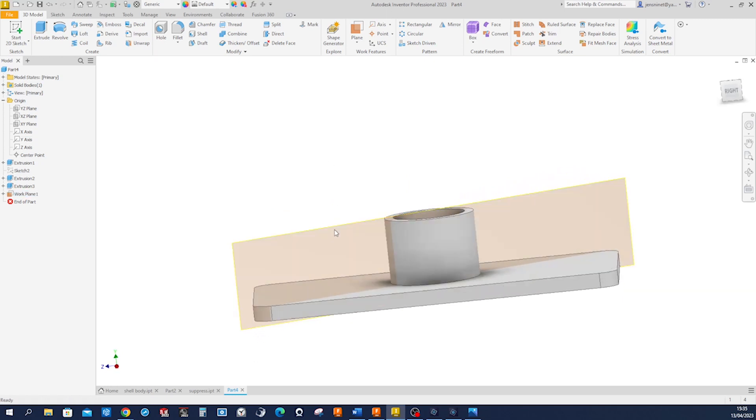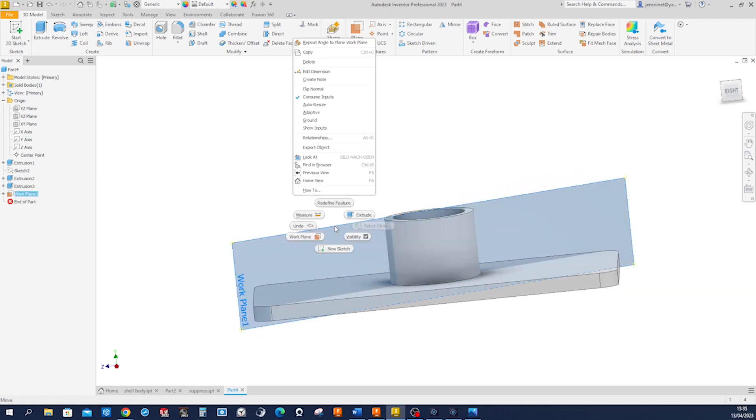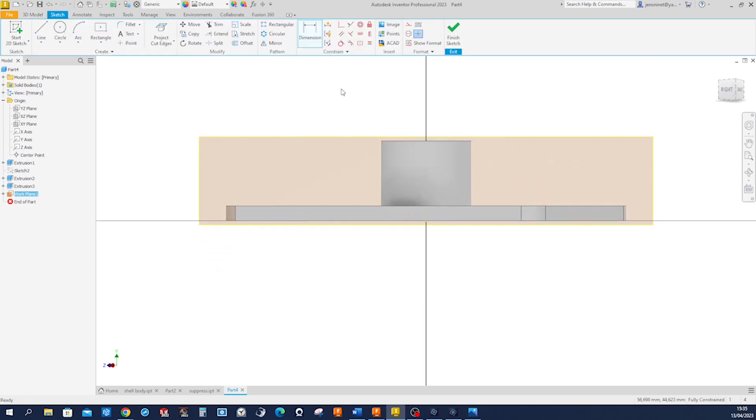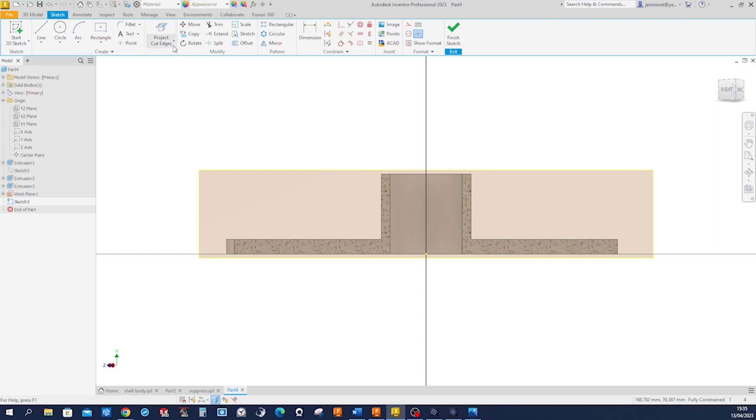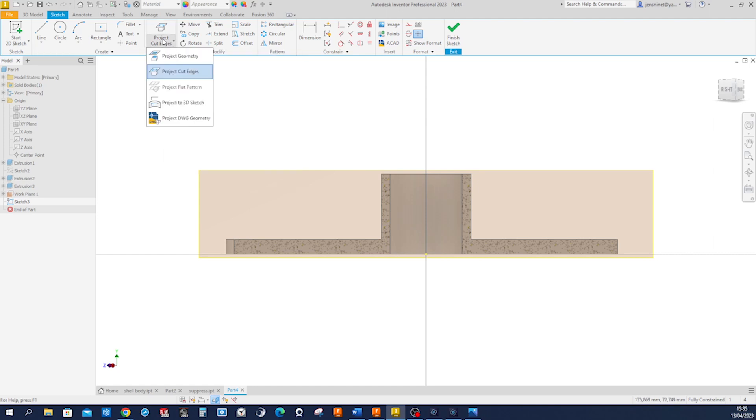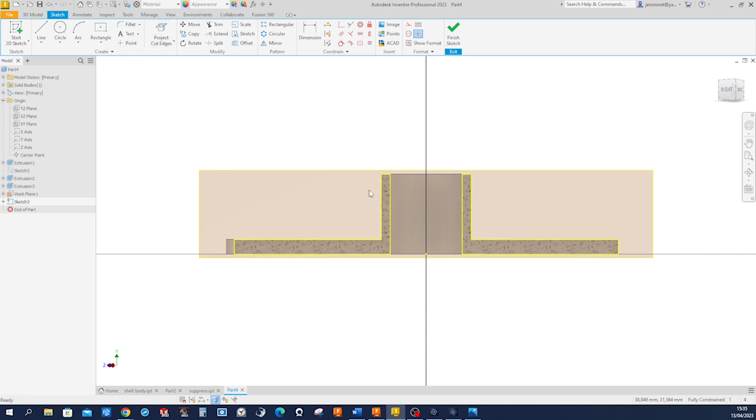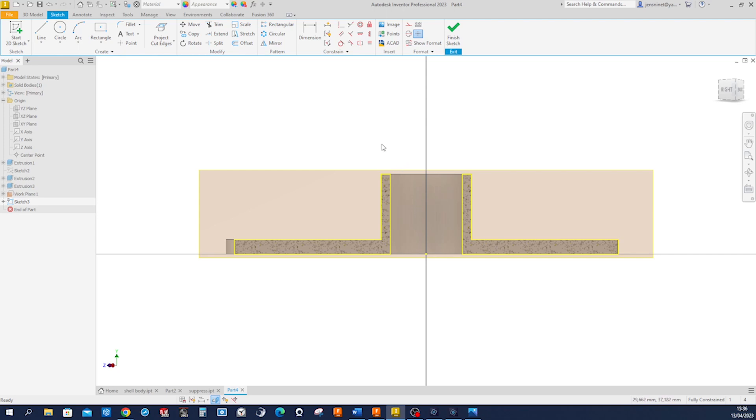Now on that plane, we start that next sketch. Pressing F7 gives us a section view, and then project cut edges projects all edges that we are cutting through with our plane.